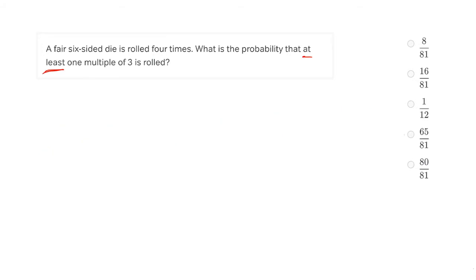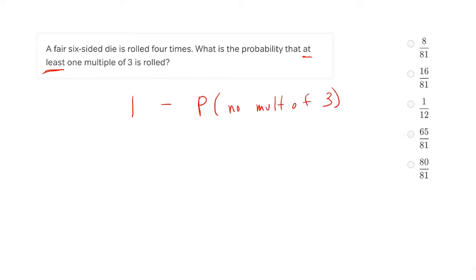Let's instead try our trick. We'll take our total probability of one and subtract the probability of what we don't want. What don't we want? We want at least one multiple of three, so the only thing we don't want is rolling no multiples of three. Now that's a significantly easier probability to find. On our first roll, we can roll a one, two, four, or five — that's four options out of six, or a two-thirds probability of not rolling a multiple of three.